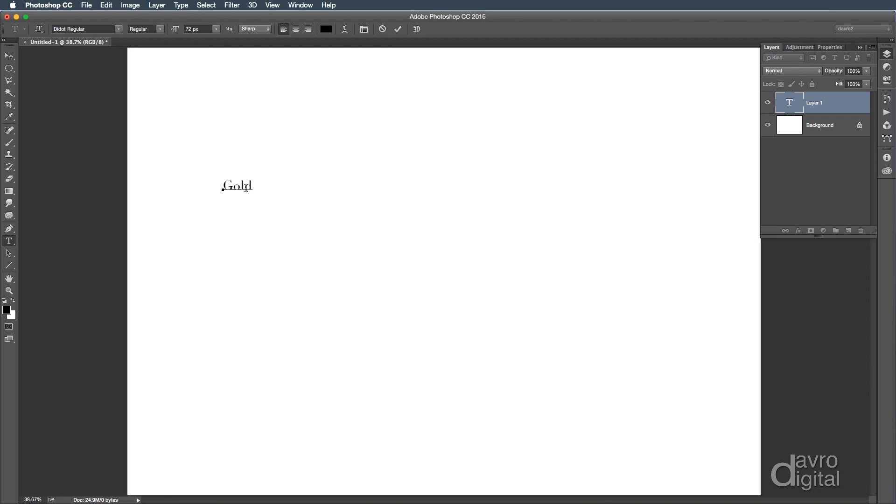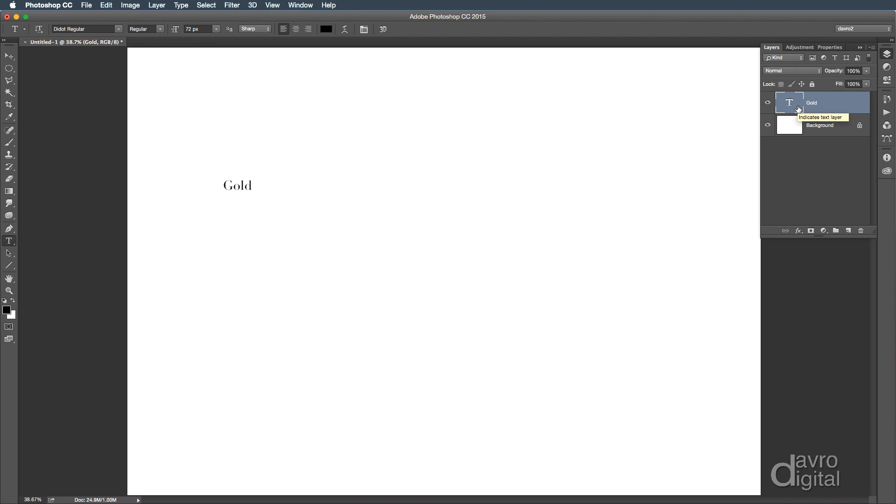Now we need to commit this text. If we just come over to the Layers panel here, you can see it's called Layer 1. Just click on the T, and there it is, it's now been committed. You can see it's now called Gold, which means we can edit the text and we can make it bigger, we can do all sorts of things with it.